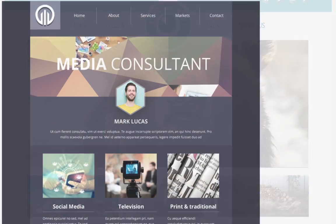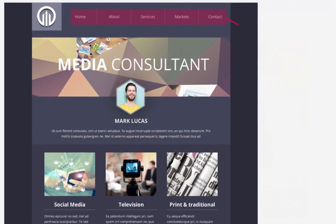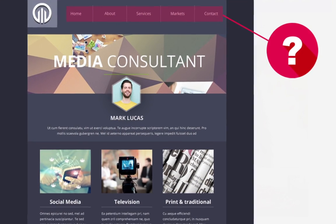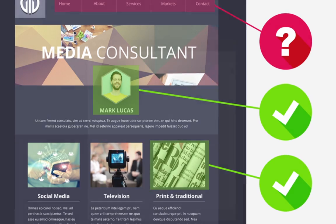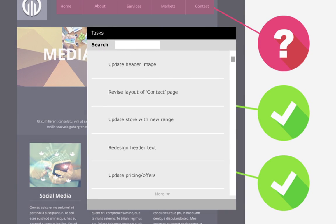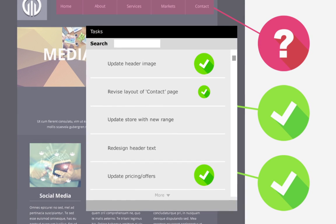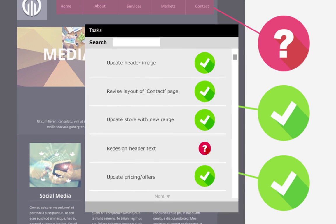Automatically or manually fix errors in real-time with the new interactive task-based web design assistant that helps you every step of the way as you work.